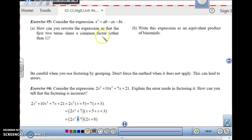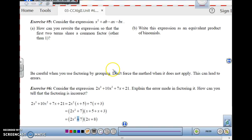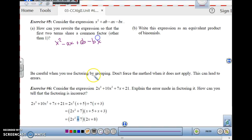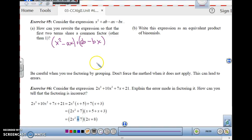If you're looking at x² plus ab minus ax minus bx and want to use grouping, notice the first two terms don't have a greatest common factor. What we can do is rewrite it so that it does — using the commutative property, rearrange to x² minus ax plus ab minus bx. The commutative property means changing the order when you add doesn't change the value. Now you can group it and find the greatest common factor of each group.